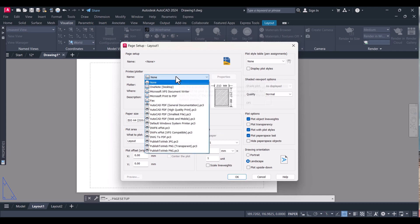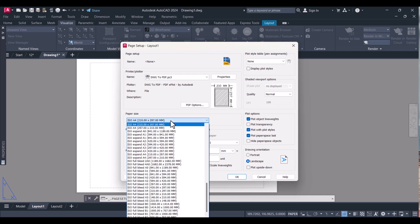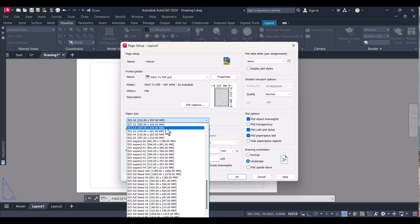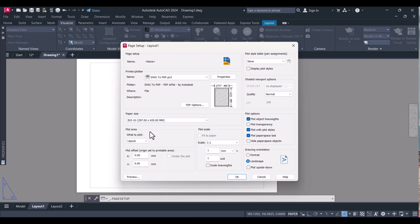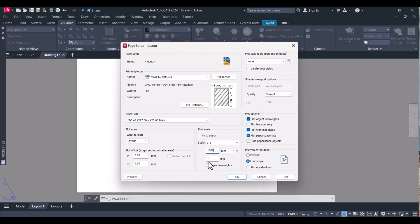You have to select your printer here — I will select 'Drawing to PDF'. Here you have to select your paper size; I will select A3. The plot area will be the layout. Here is the scale factor: my drawing is in mm so my scale factor is 1. If your drawing is in inches, type 25.4 here; if it's in meters, type 1000.